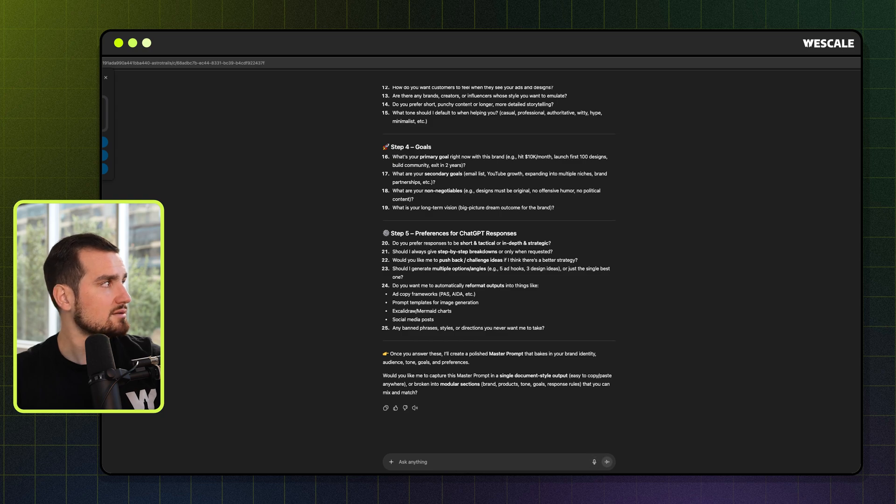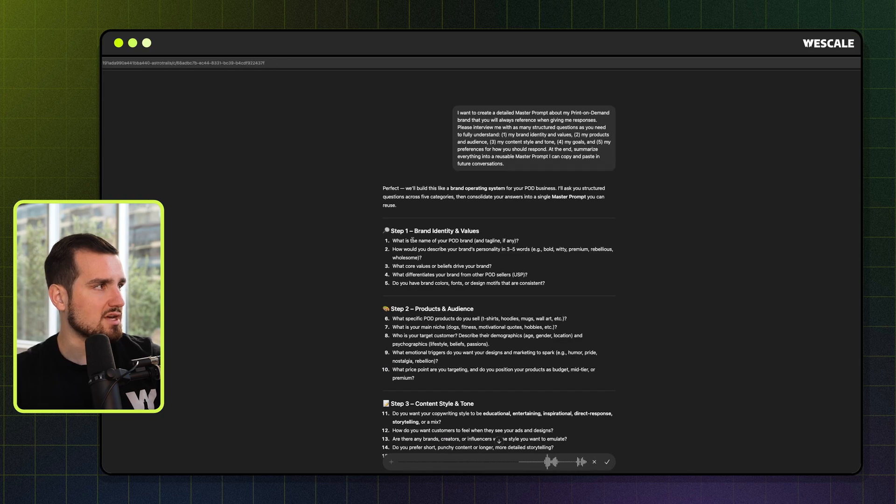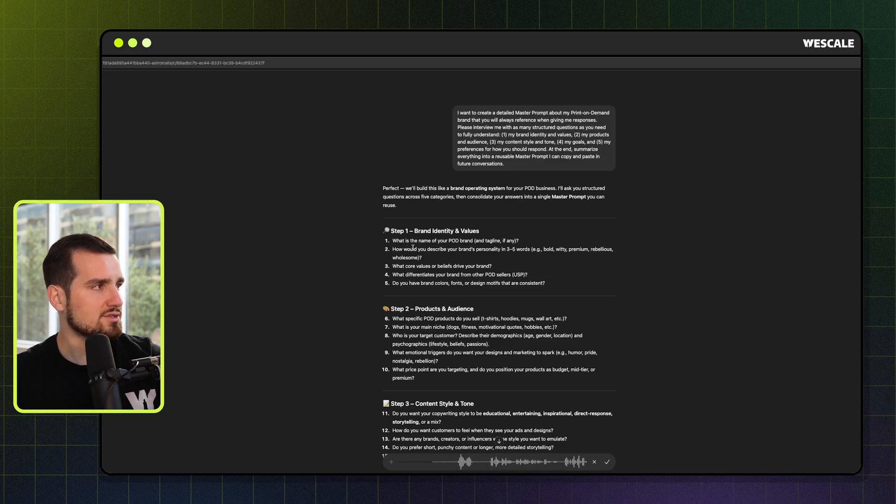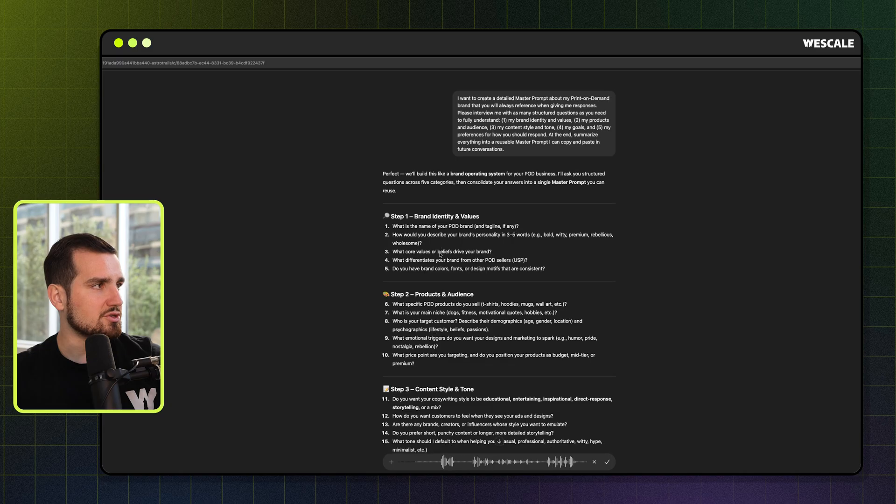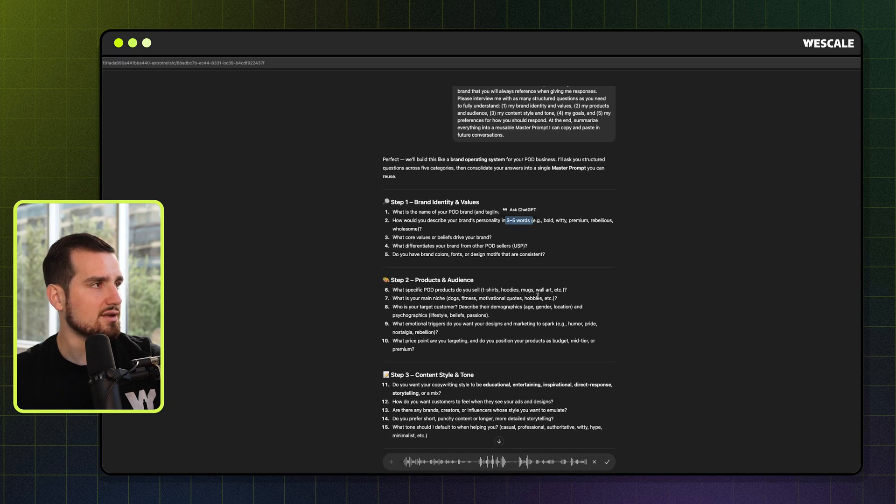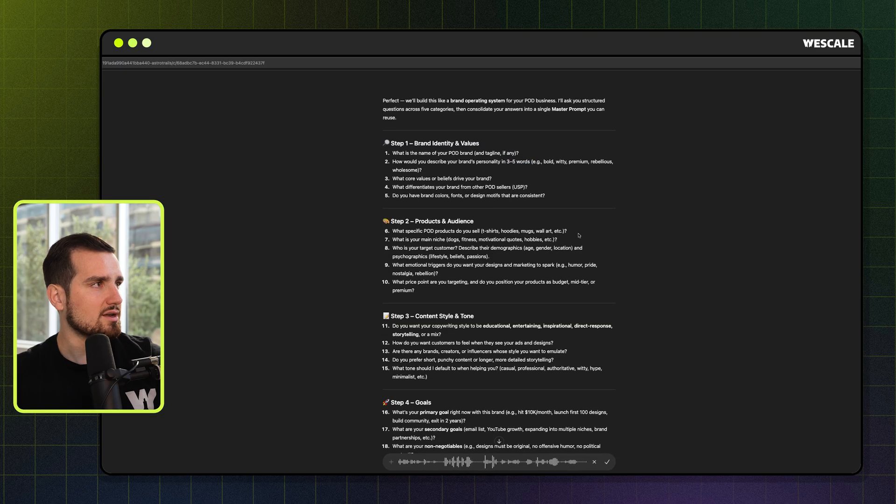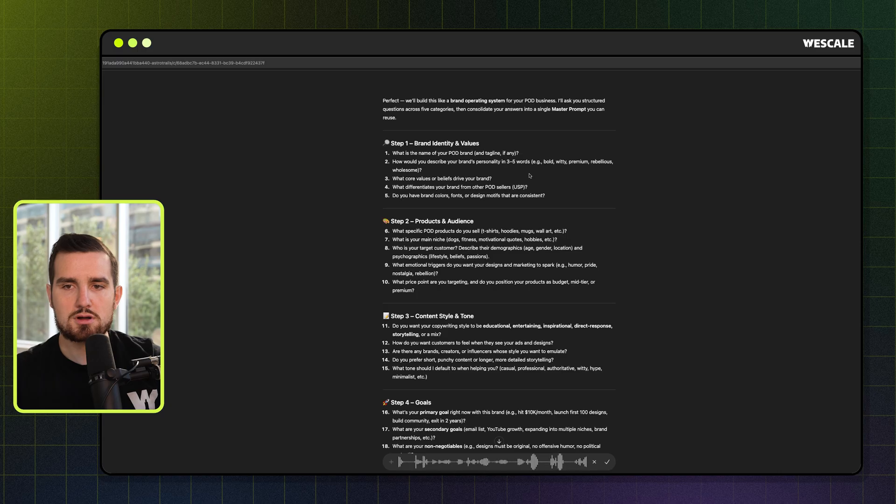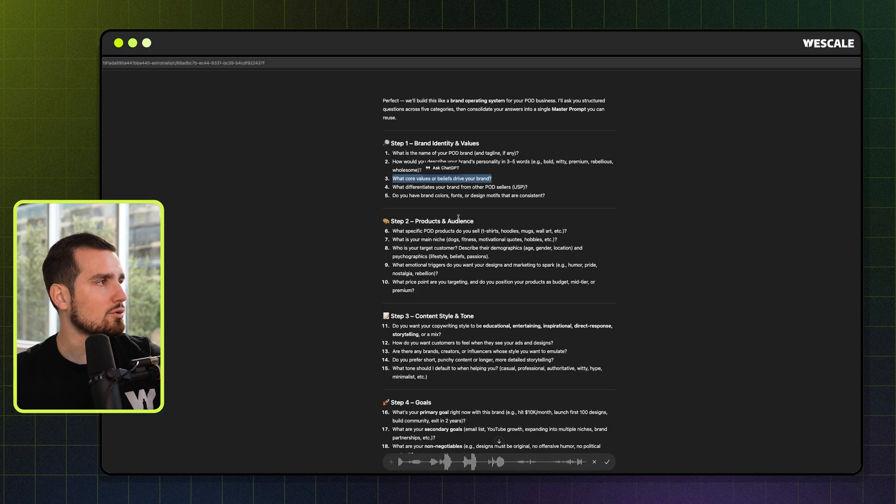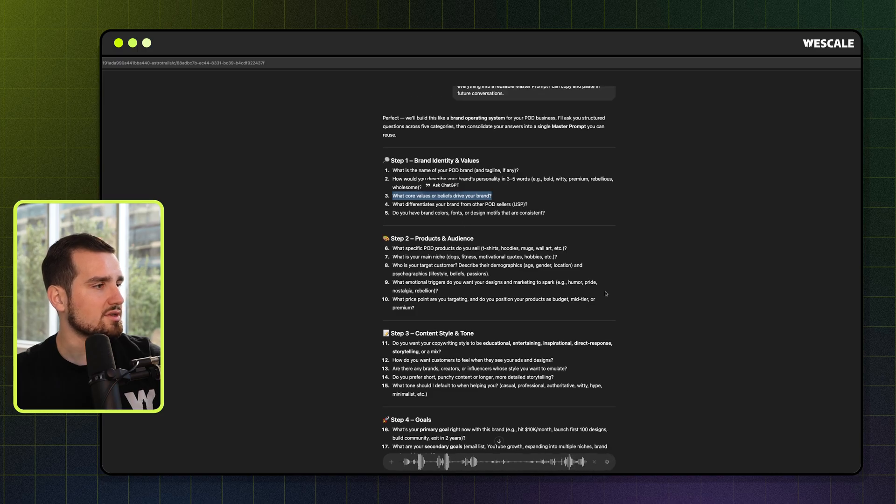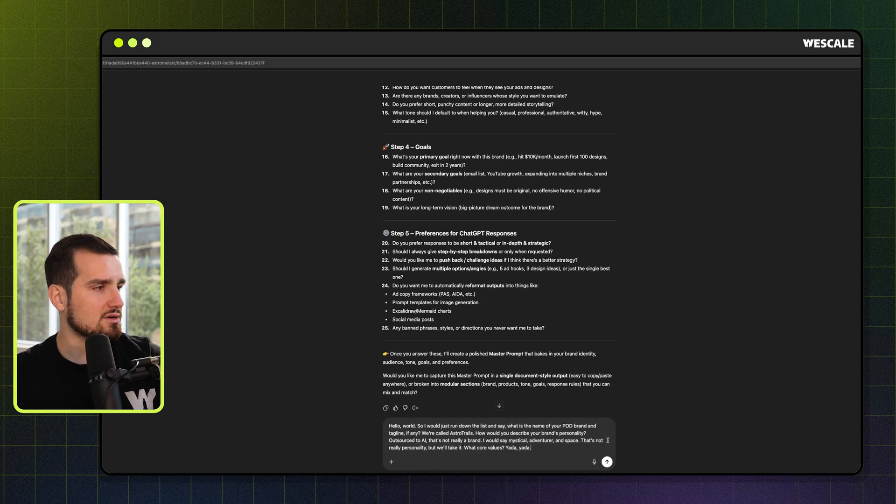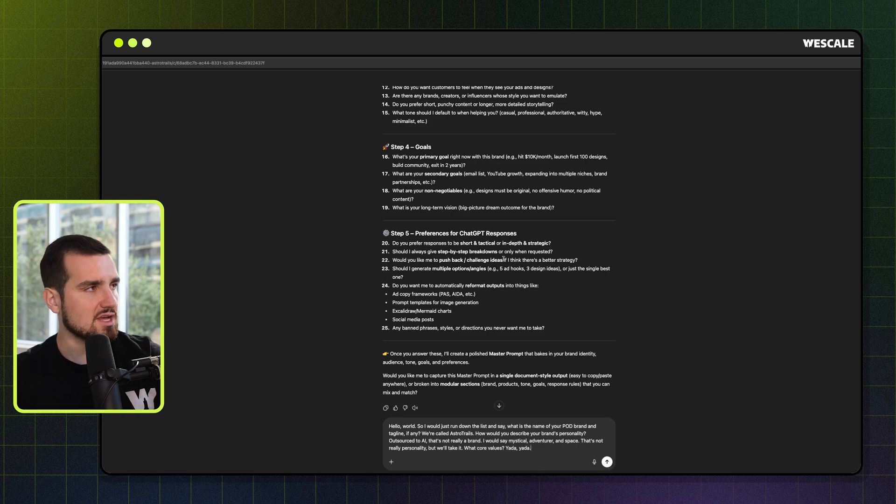Or, you know, the super head empty, hand it all over to AI way to do this is take these questions, put it into the brand builder GPT that you already had a conversation with about this, and let it do all the thinking for us. But we want to retain some element of the process. And also, if you didn't know, you can dictate. Hello world. So I would just run down the list and say, what is the name of your POD brand and tagline? If any, we're called Astro trails. How would you describe your brand's personality? Outsource to AI. That's not really a brand. I would say mystical adventurer in space. That's not really personality, but we'll take it.